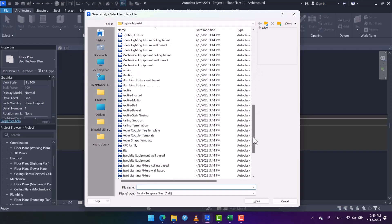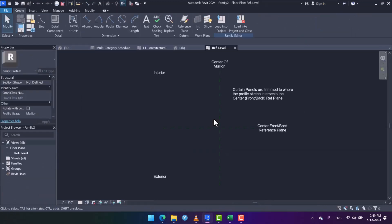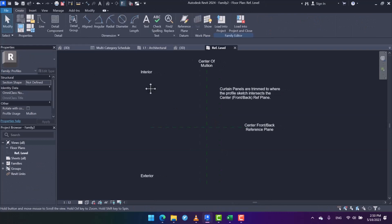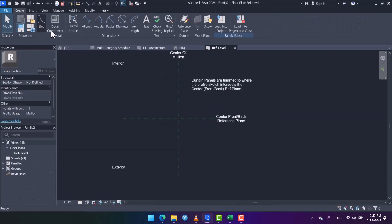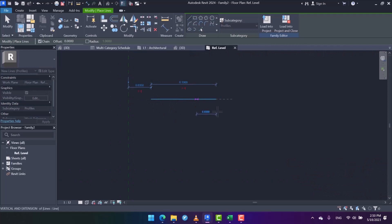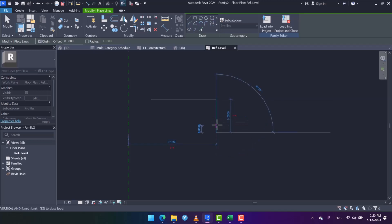I specify profile mullion to open it. Now I'm going to sketch my desired profile by using lines. For example, 10 centimeters, and then I extend the line 5 centimeters downwards.